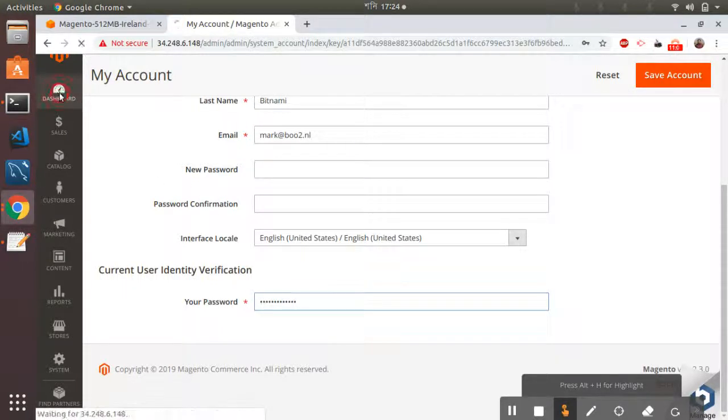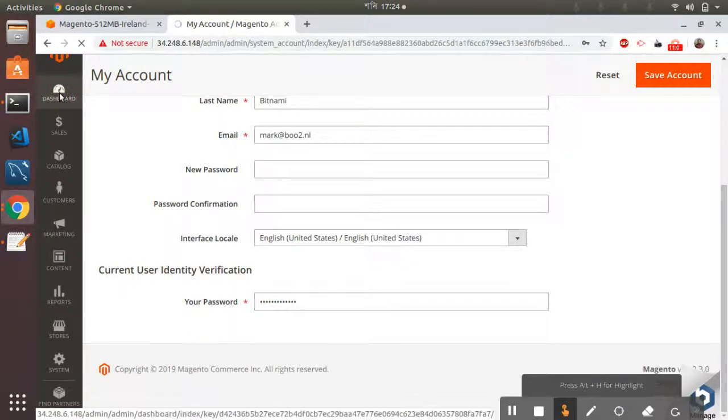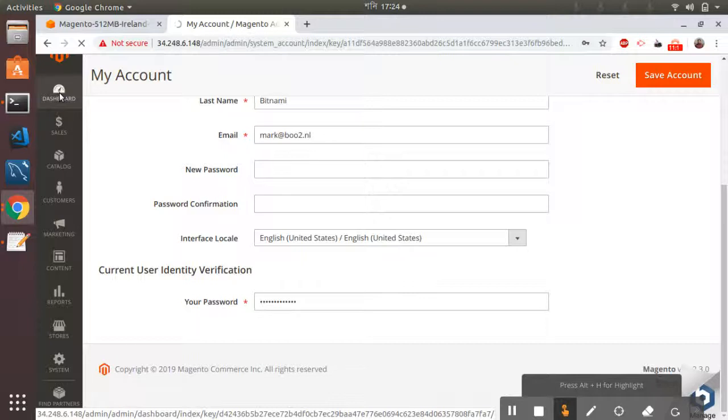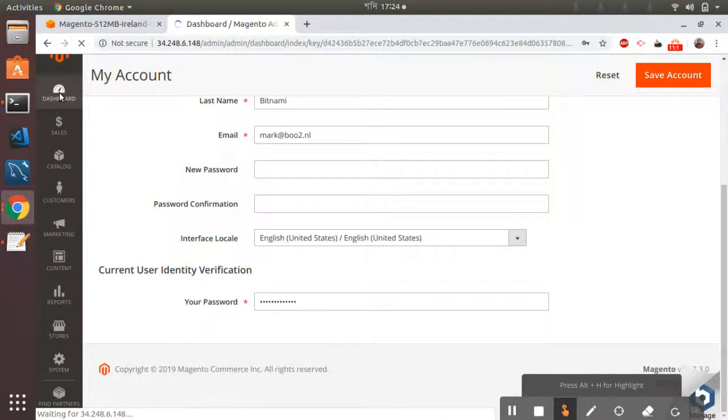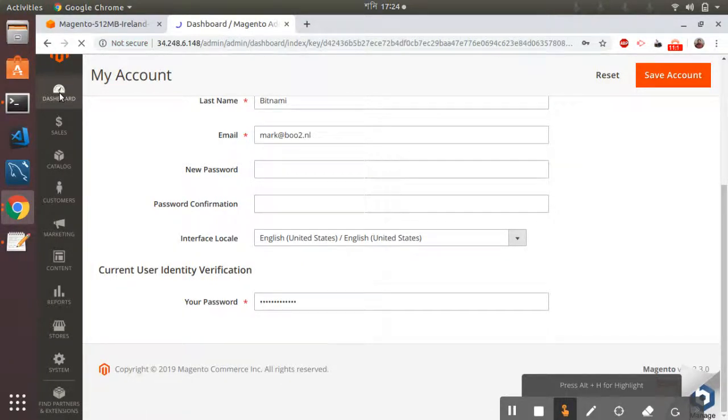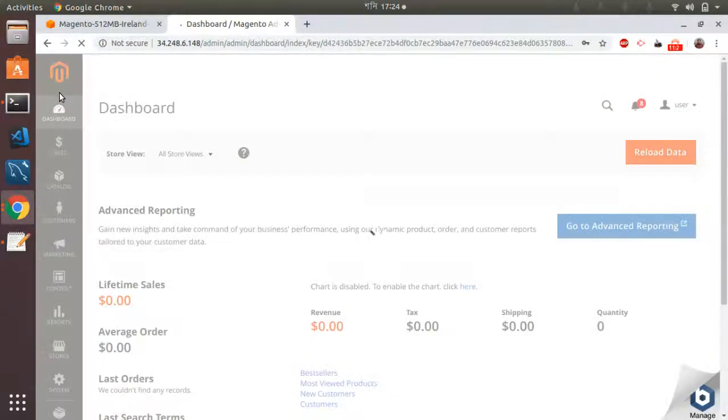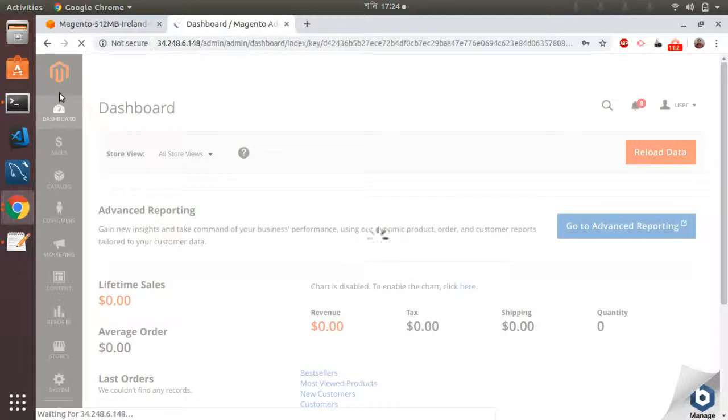My password has been changed, so now I can browse the whole admin panel and I can add new products, I can add new catalogs, I can add new items into the system, and everything I can do from this interface.